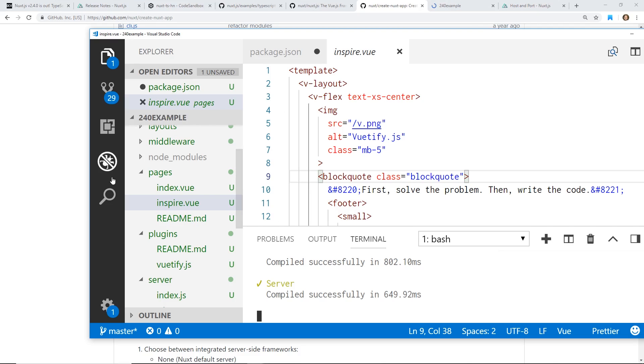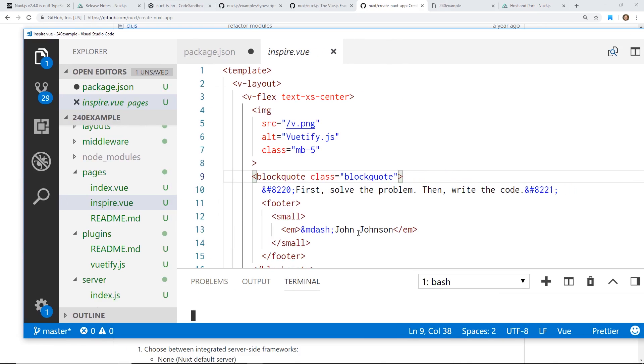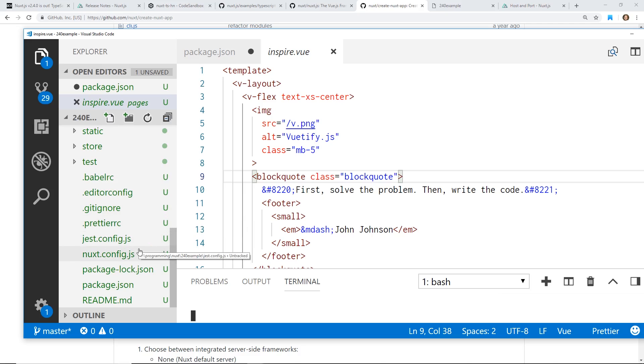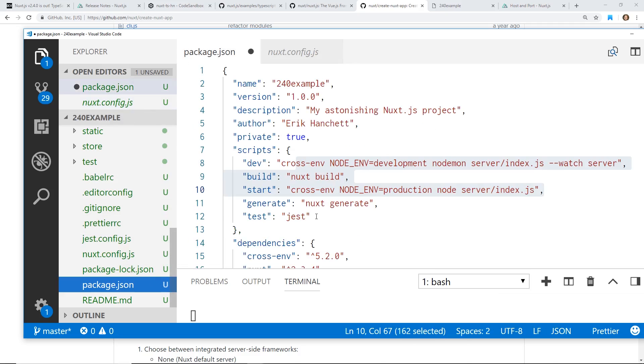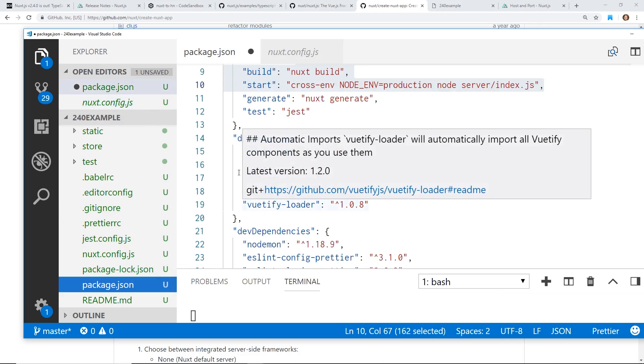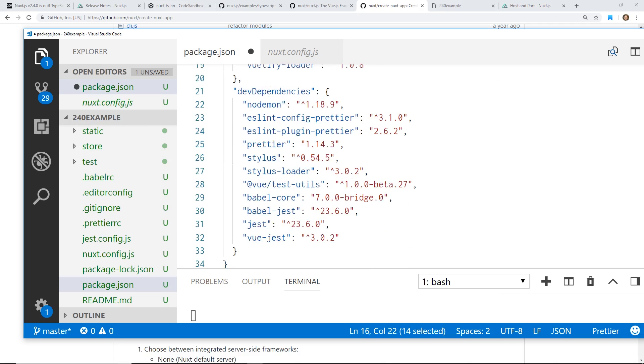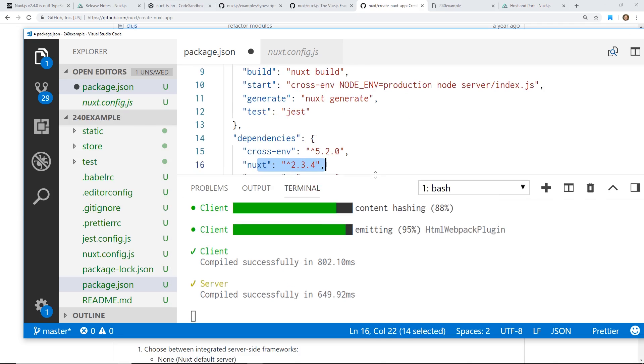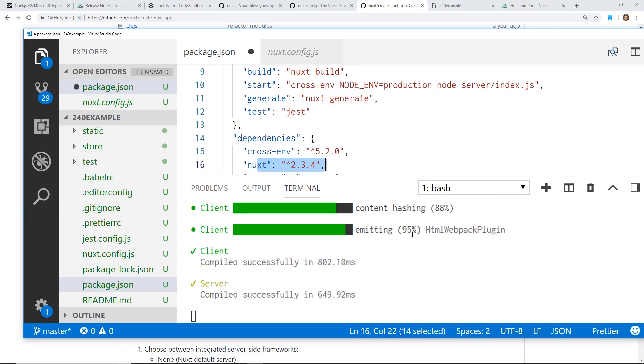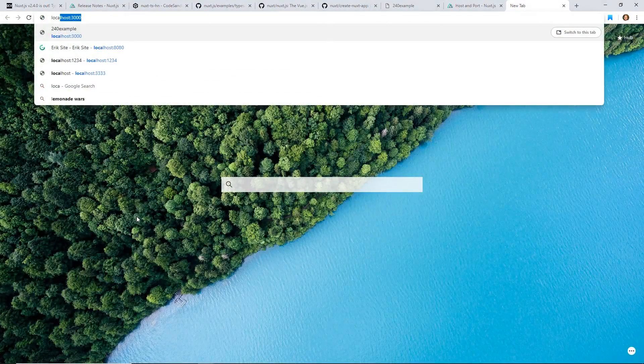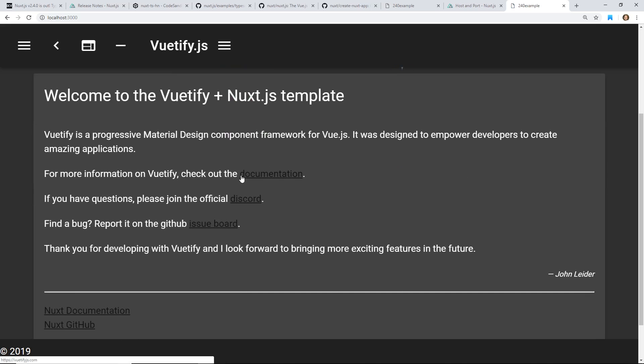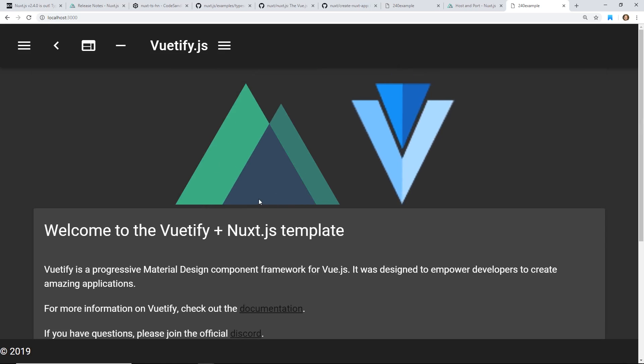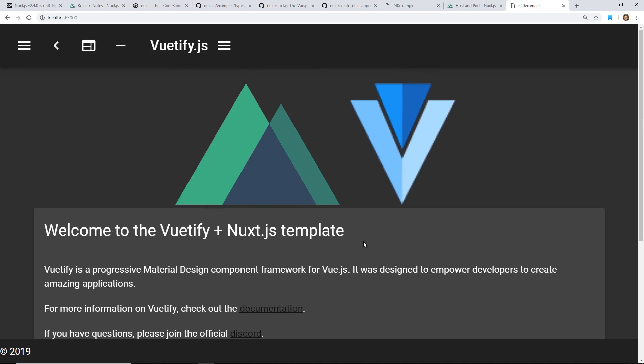All right, I have a Nuxt 2.4 app here. I went ahead and already started it for you to take a look at. One interesting thing is I just installed this with the npx create. And if I look at the package.json, it actually came with 2.3.4 instead of 2.4. But I'm assuming that'll be updated very shortly. If I run it, I did npm run dev. It should be running right now. Probably in localhost 3000. So if I go to 3000, here it is. Here's my Vutify Nuxt.js template. Already installed for us, so everything's working pretty good.